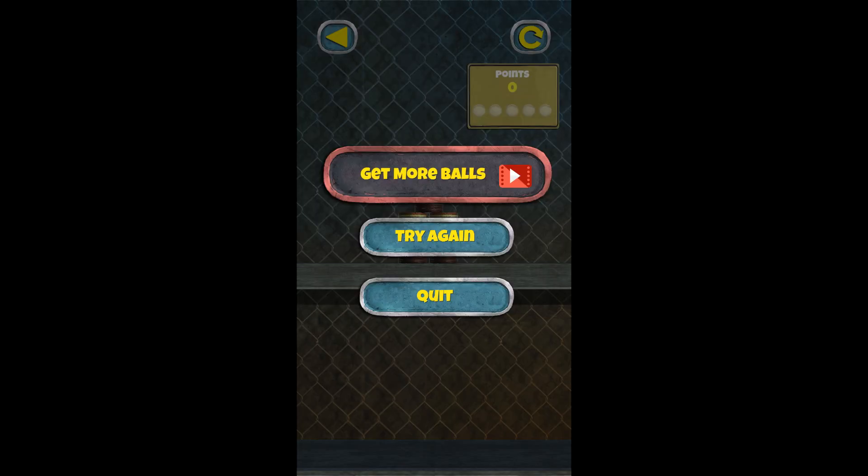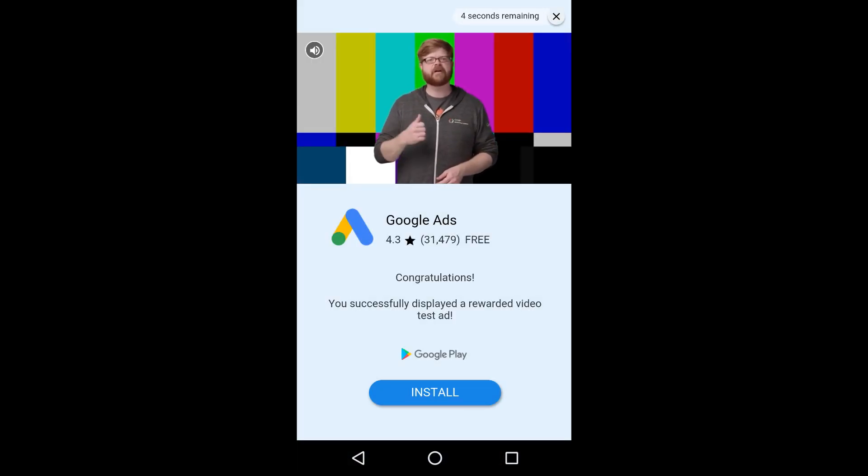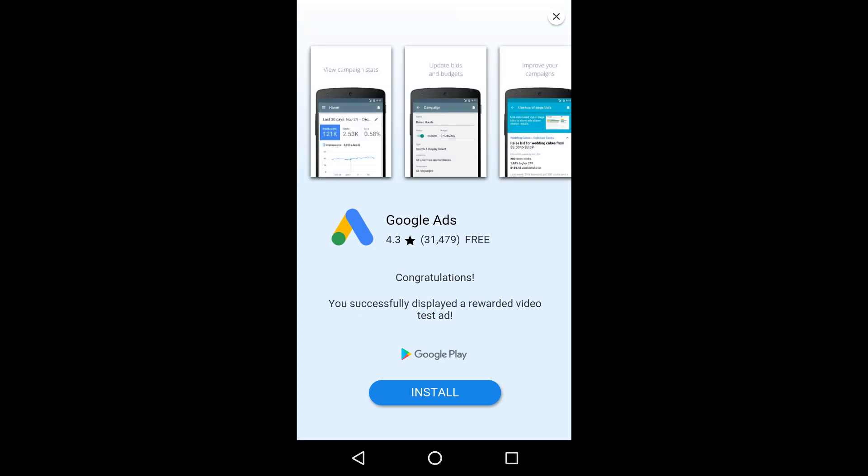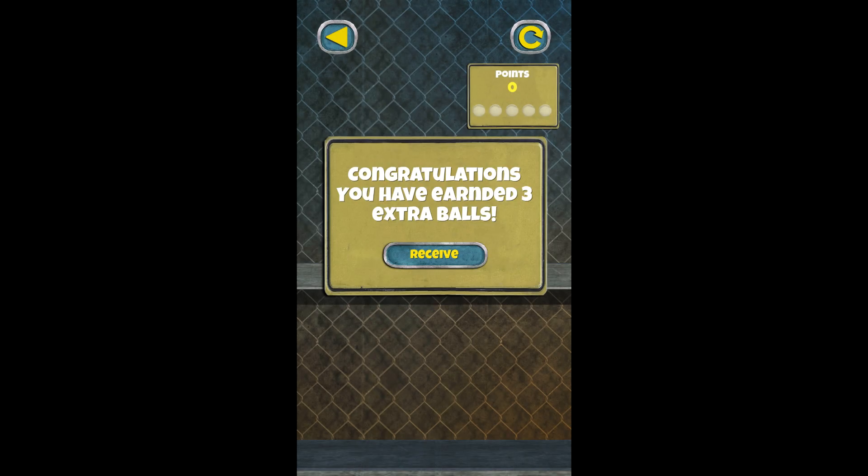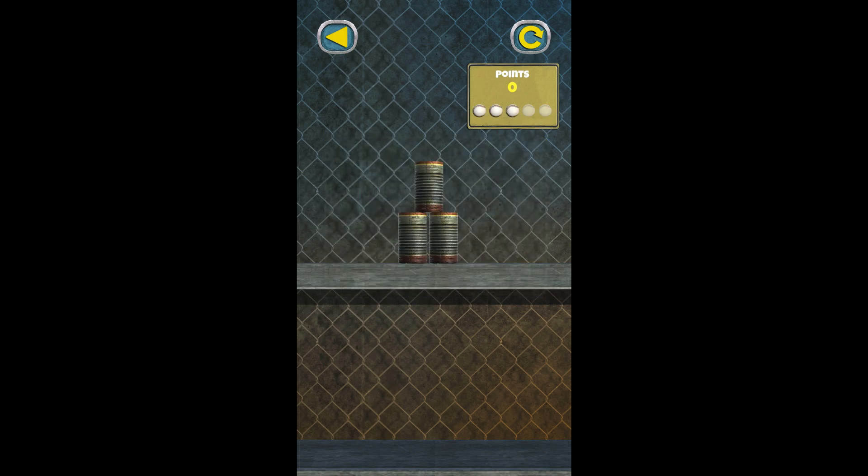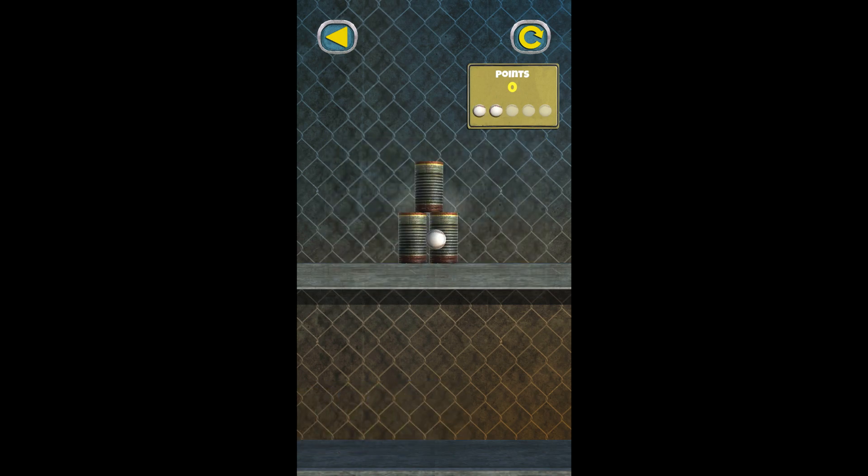And let's watch this one again. And close this one. Okay, now we again received three extra balls, which means we have again loaded our rewarded video ad successfully.